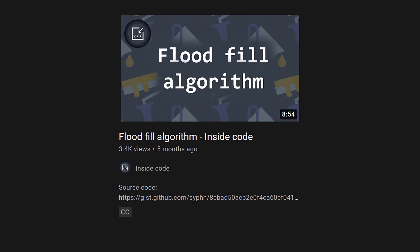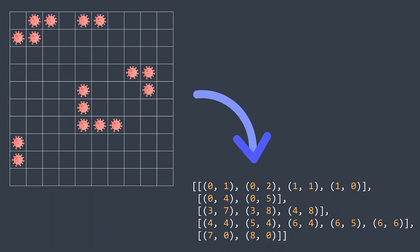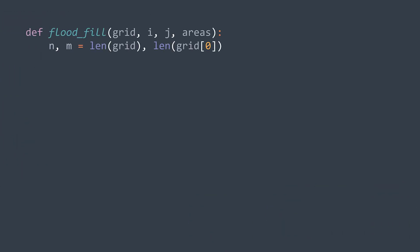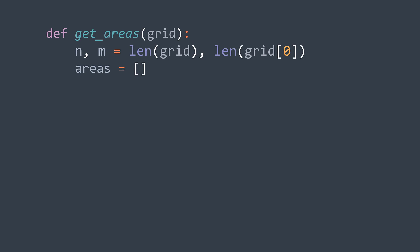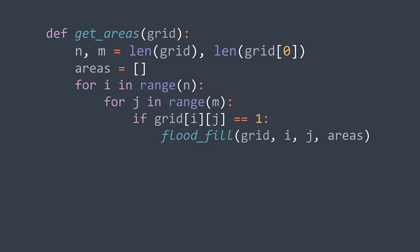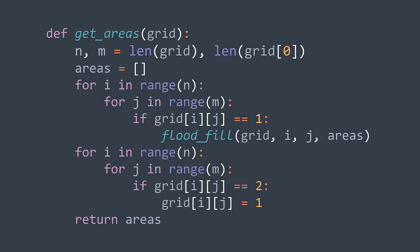In our problem, we do the same thing except we search for cells that form the infected area, ending up with an array of arrays where each array contains the coordinates of each cell. In the flood fill function, we need four parameters: the grid, the coordinates of the starting cell, and the array of areas. We create a new array for each found area and apply breadth-first search. When we visit a cell, we set its value to two to distinguish visited cells. After traversal, we reset all visited cells back to one and return the areas.